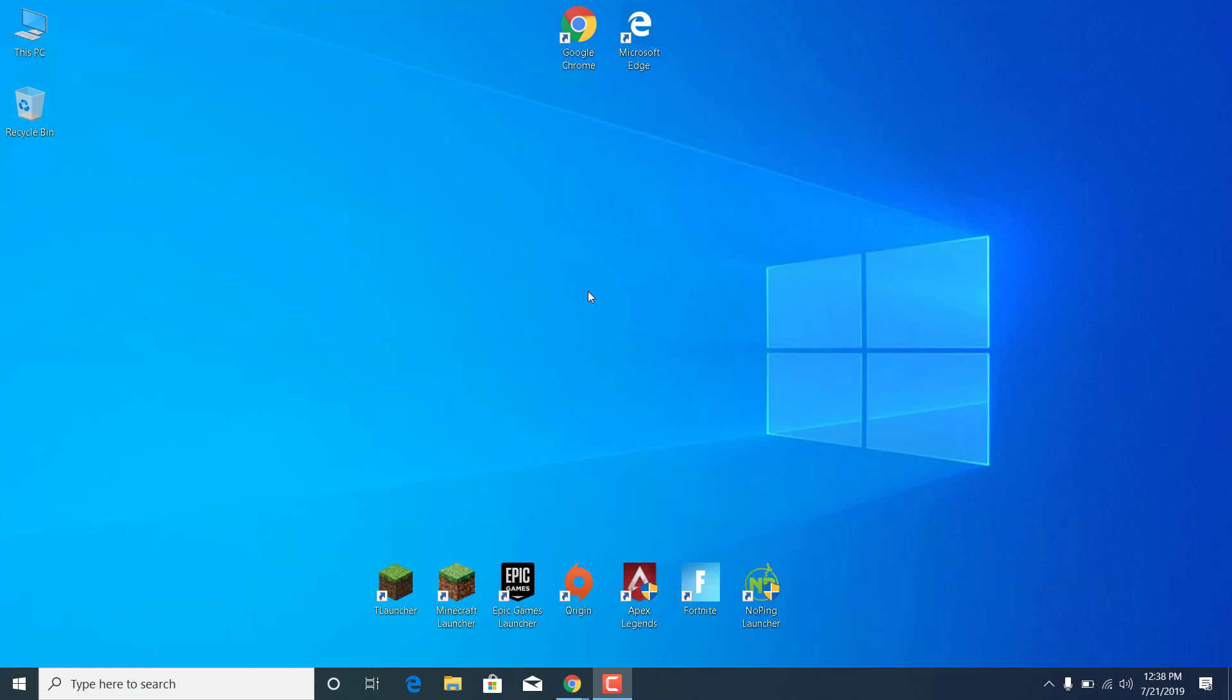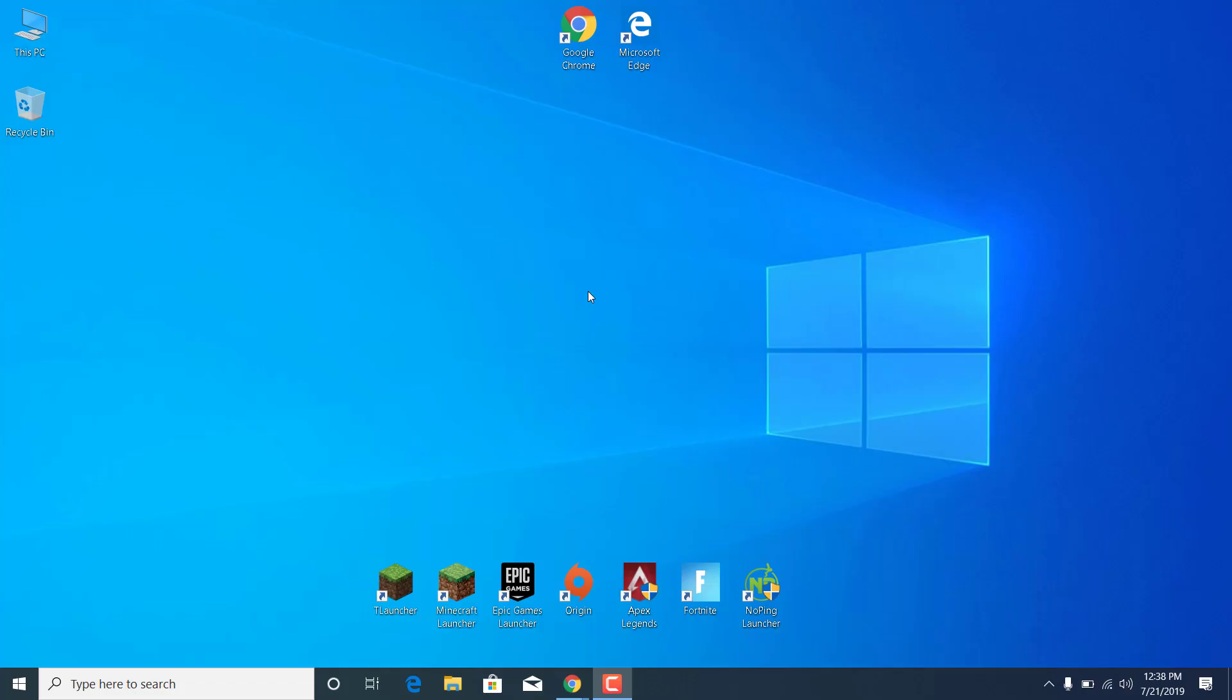In this video I'm going to show you how to fix the R5 Apex application error in Apex Legends. Make sure that you watch this video till the end if you want to know how to fix it. Before we start, I just want to say subscribe to my channel and like this video if it helps. And let's start.